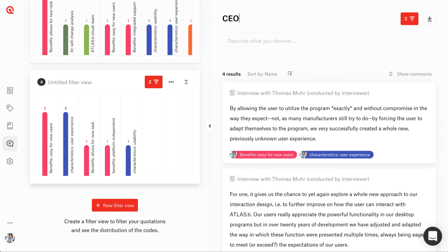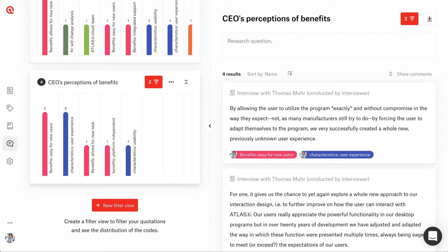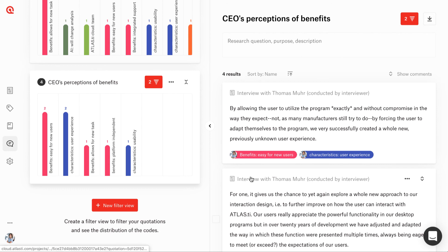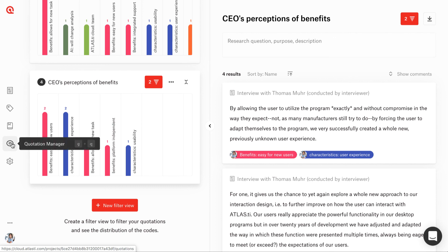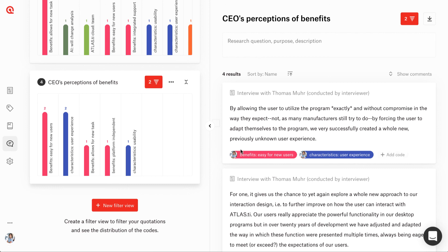We can also add a title to this filter and a brief description — perhaps to note down the research question for this query, or the purpose or description of what we're searching for. And if we want to save just this list of quotations, clicking the download button will have Atlas TI Cloud download exactly this list of quotations and all the relevant information about them. The great thing about these saved filter views is that they will be saved, and we can continue adding data, analyzing, and coding it. If we get new quotations that fit our filter rules, they will automatically show up here.